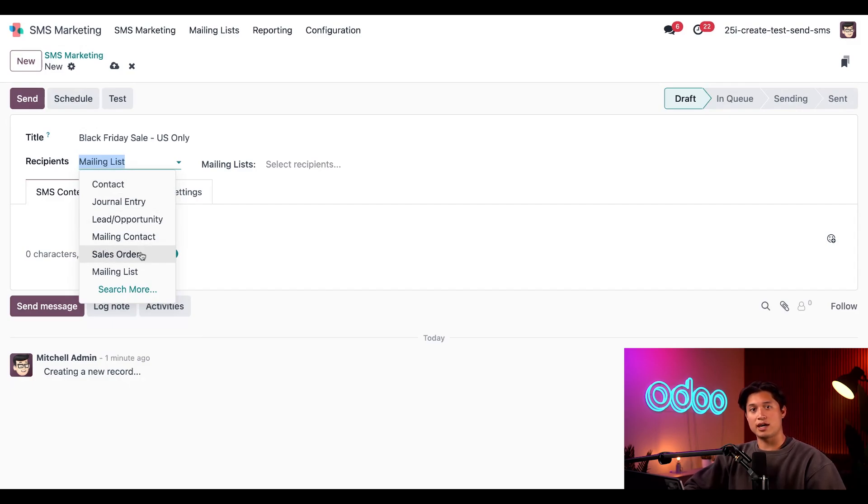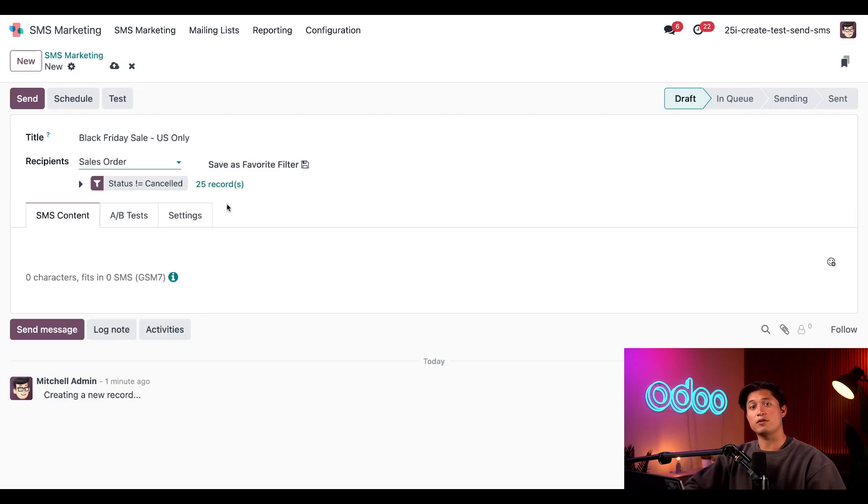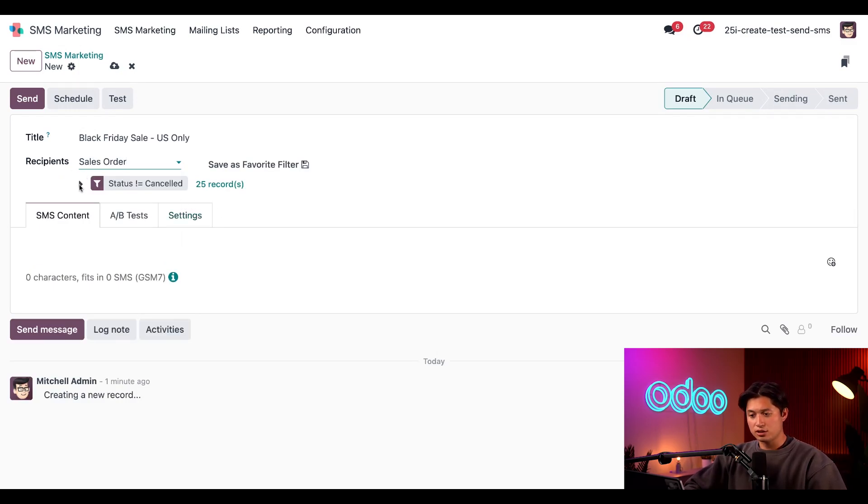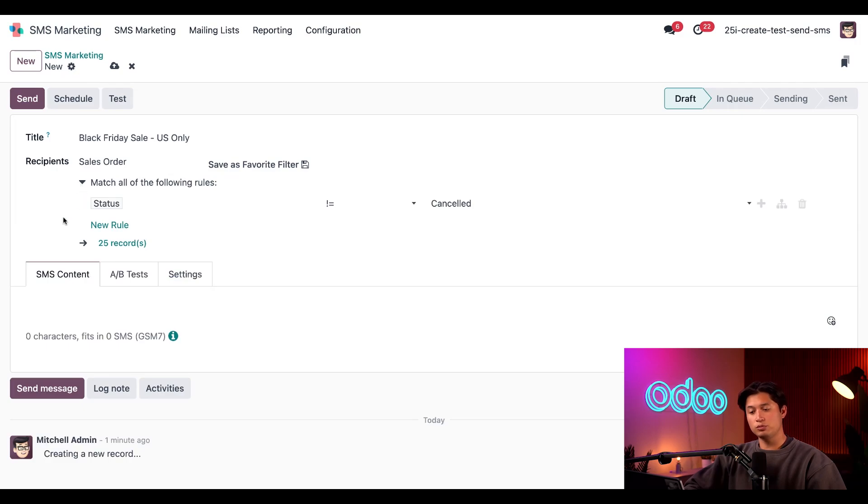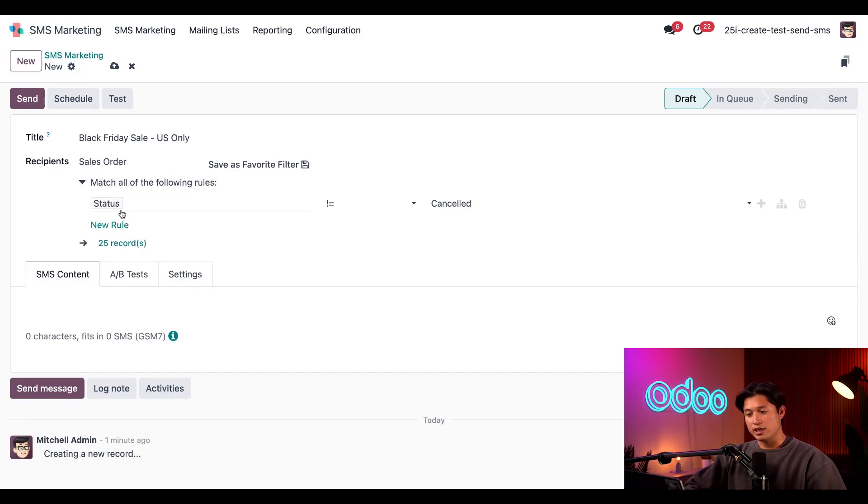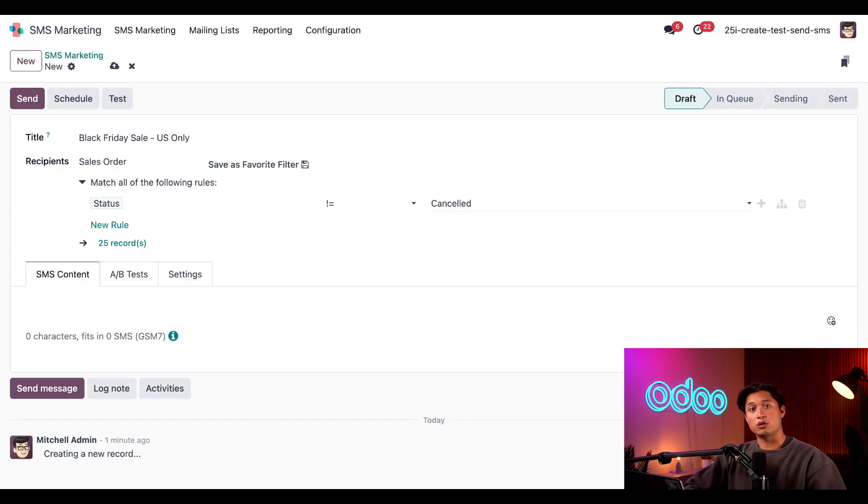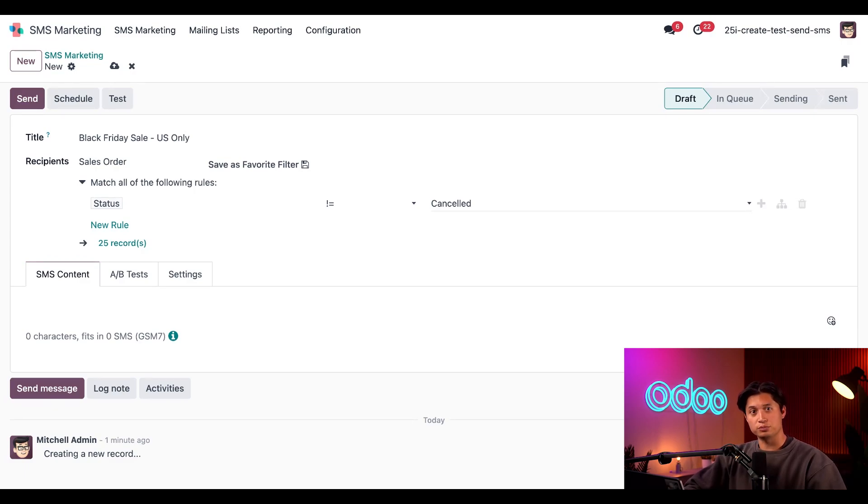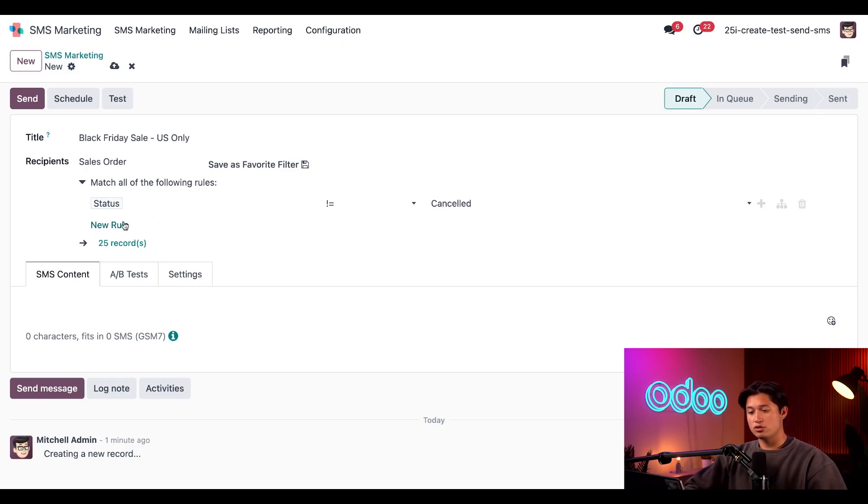So I'll go ahead and start by clicking on Sales Order as the base for my recipients, since I'm aiming for customers who have purchased our products before. And then I'll click on this little right arrow next to the rule, which allows me to change, delete, or add to the criteria. Here you'll see by default that the first rule is Status does not equal Canceled. That line tells Odoo only to target recipients who have sales orders in the database that have never been canceled. So great start, Odoo. While I'm here, I'll need to create a new rule to target only my American customers.